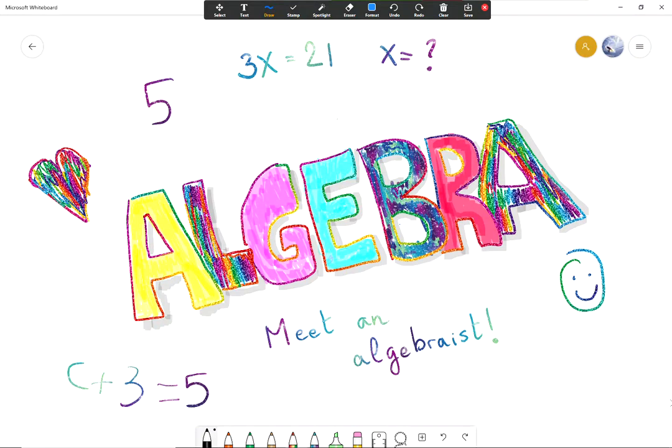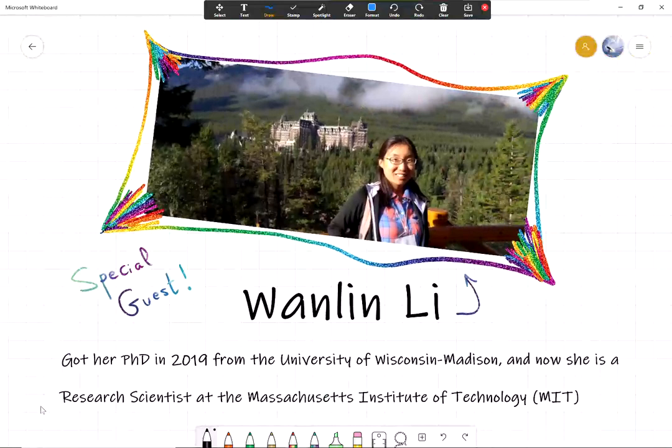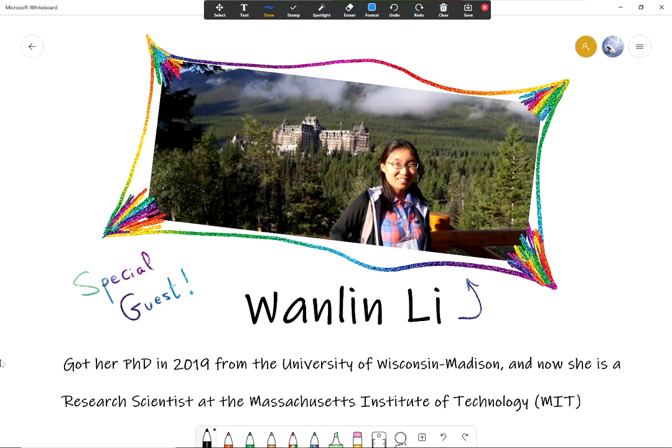Okay, hello everyone to a new episode of Algebra. Today we have a very special treat. We are going to meet an algebraist, so we're going to interview somebody that does algebra for a living. Our very special guest is Wanlin Li.